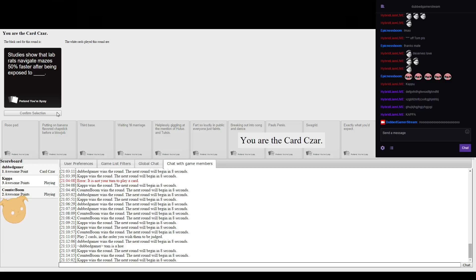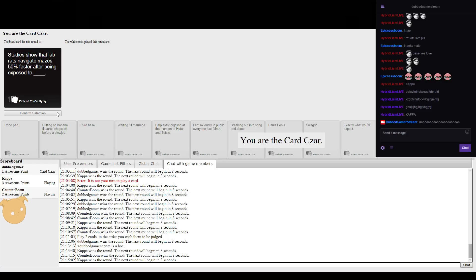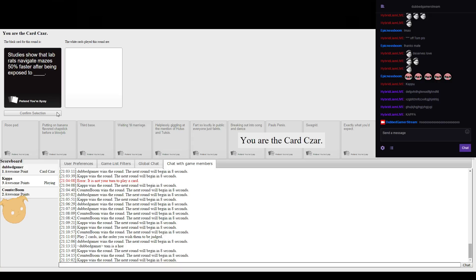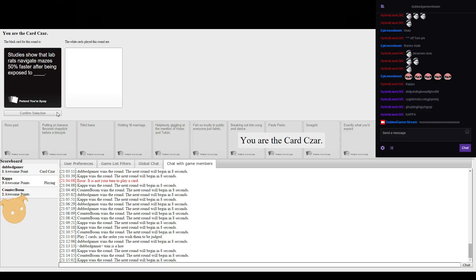Rat navigation maze fifty percent faster after being exposed to Noah.